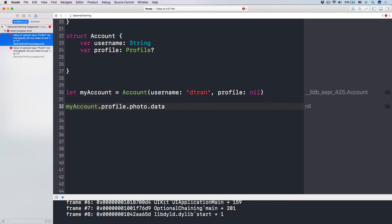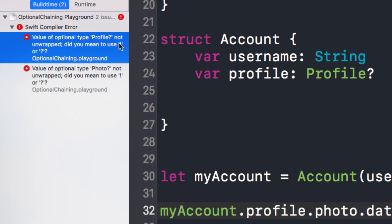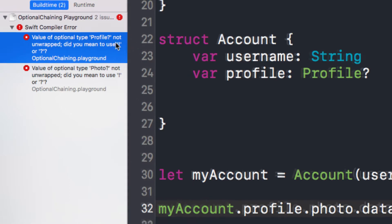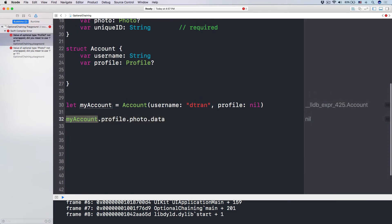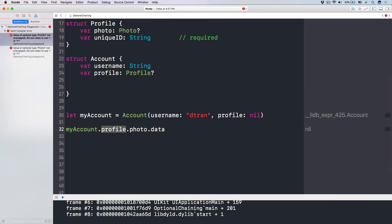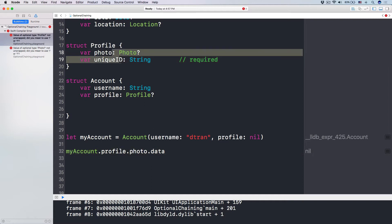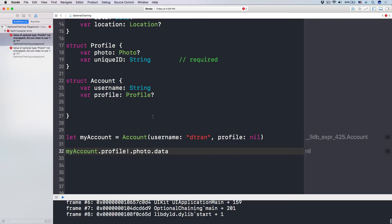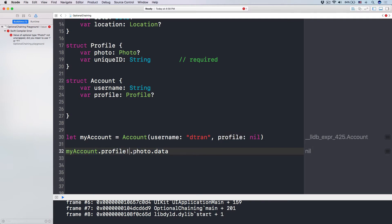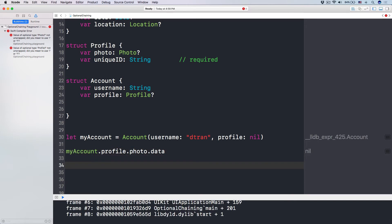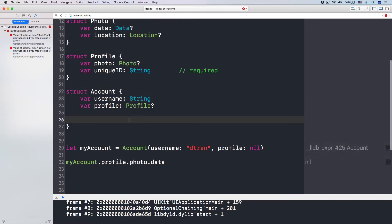The error says 'did you mean to use explicit unwrapping?' The problem is that this profile right here is an optional, and the optional profile does not have these values directly. In order to use these values, you have to unwrap it. But if you force unwrap it and it is nil, it is going to crash the app — it is unsafe. So we have to use optional binding. Let me make a helper method over here.